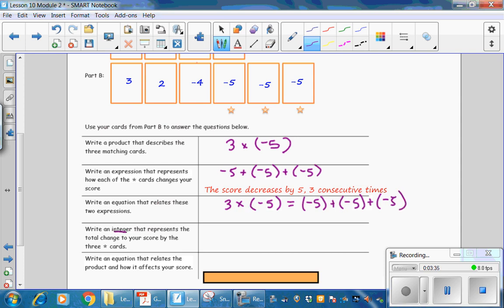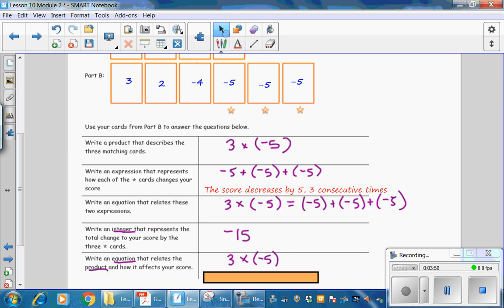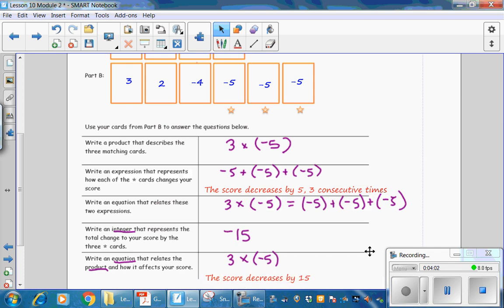Write an integer that represents the total change to your score by the three cards. The total change to your score is a decrease of 15 points. Write an equation that represents the product and how it affects your score. The equation is 3 times negative 5 — it's multiplication because they're asking for a product — and it affects your score by decreasing it by 15 points.